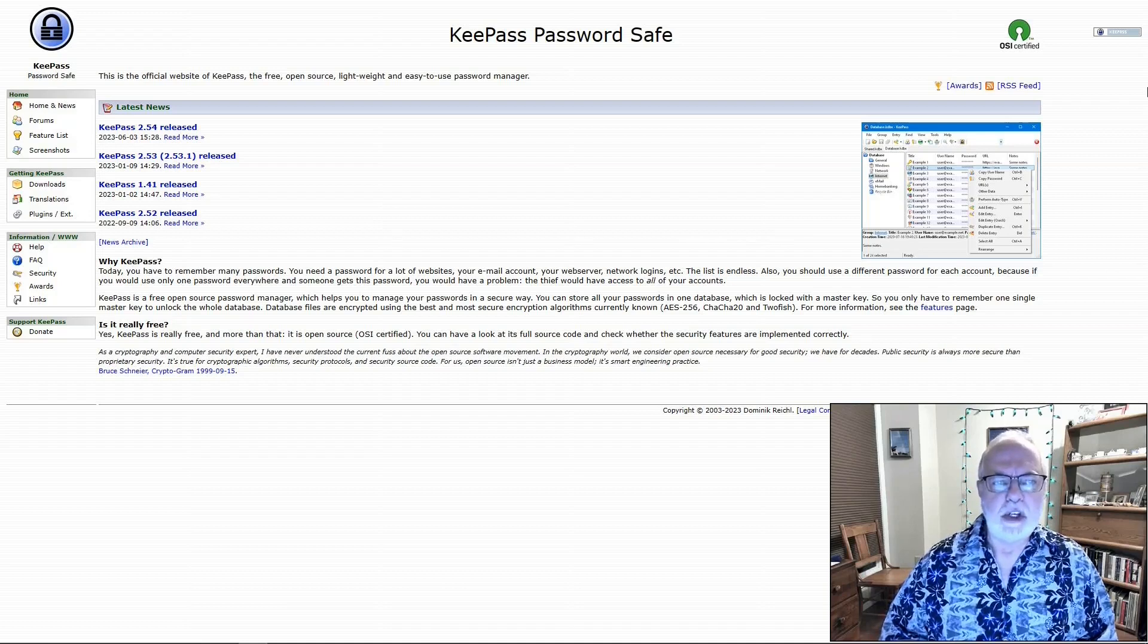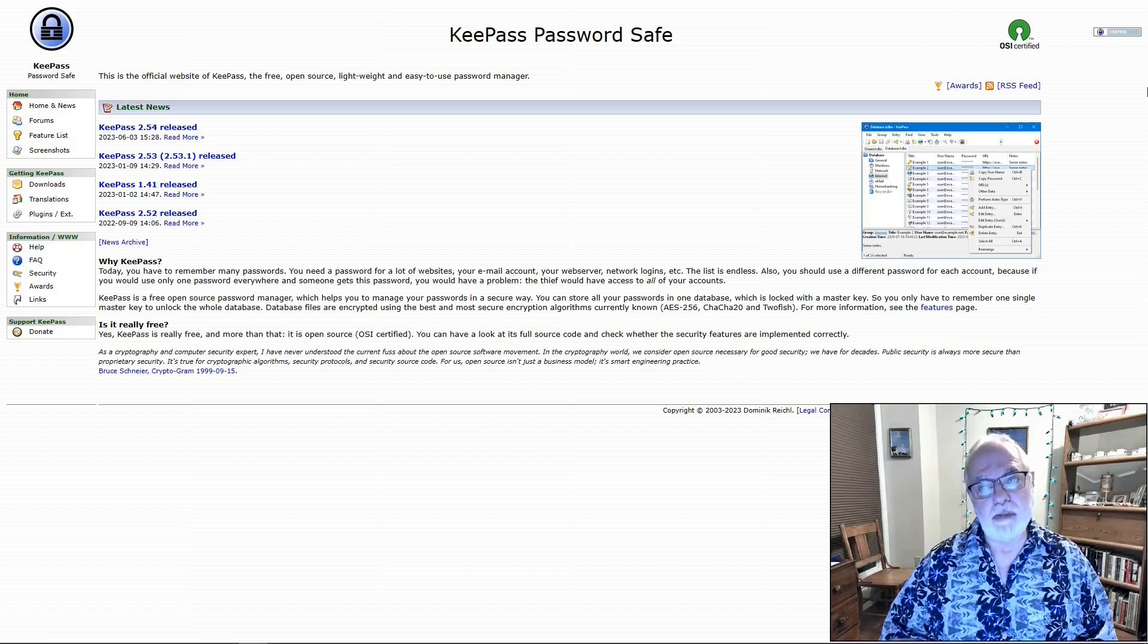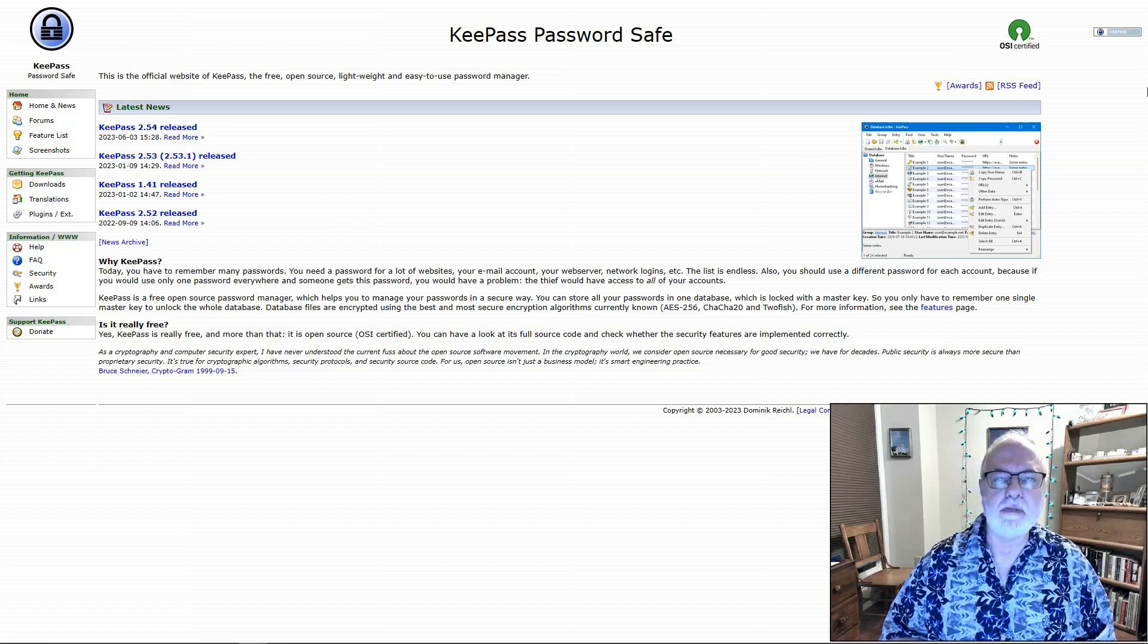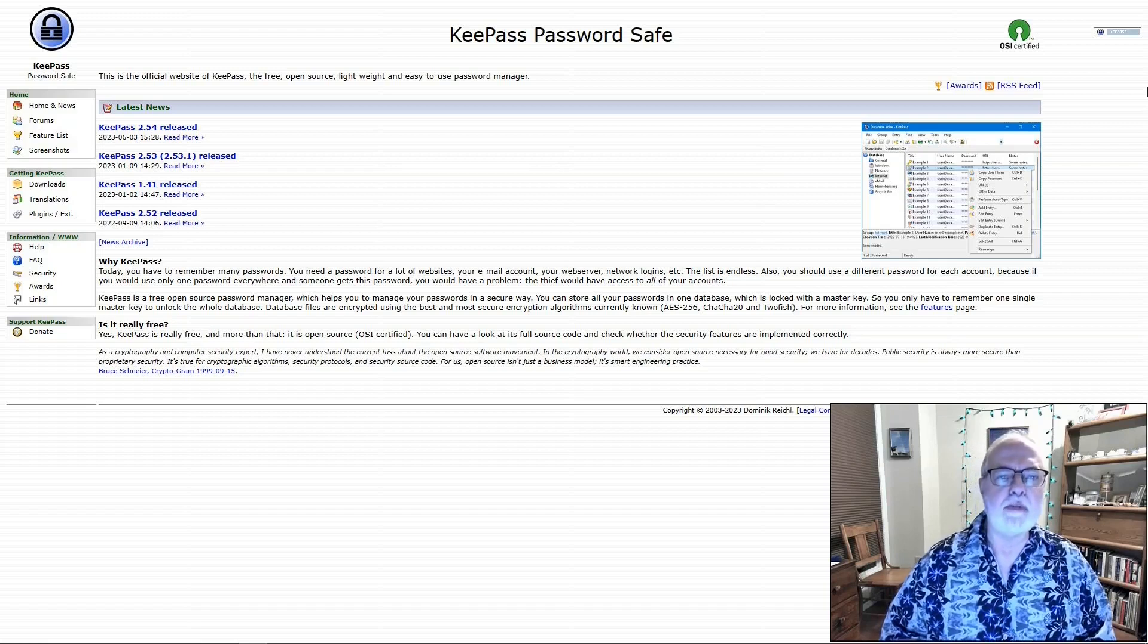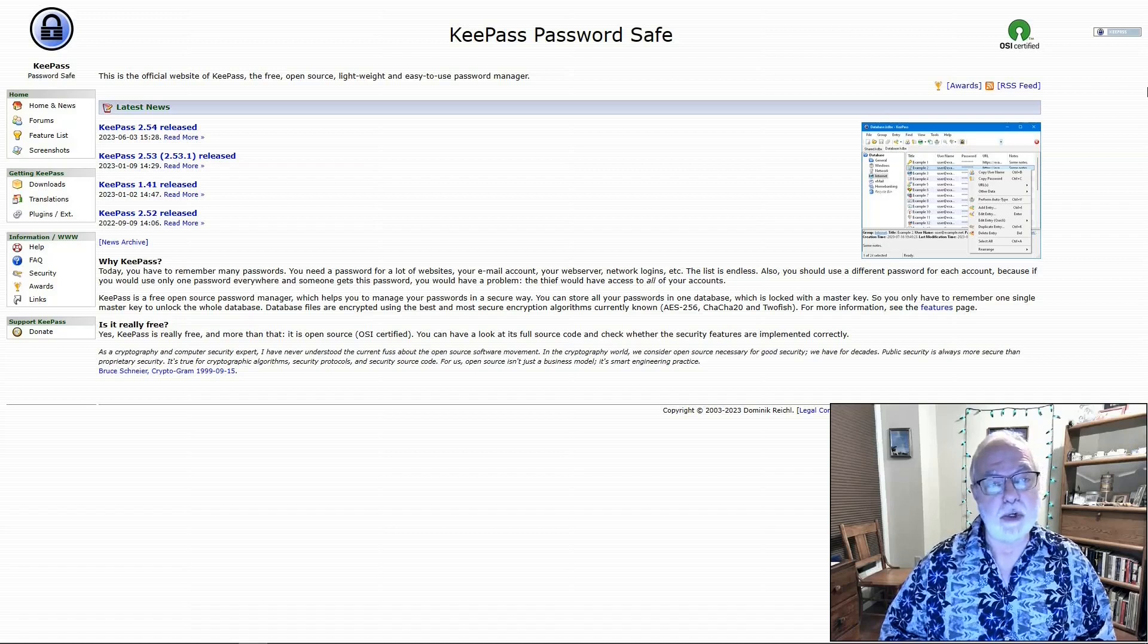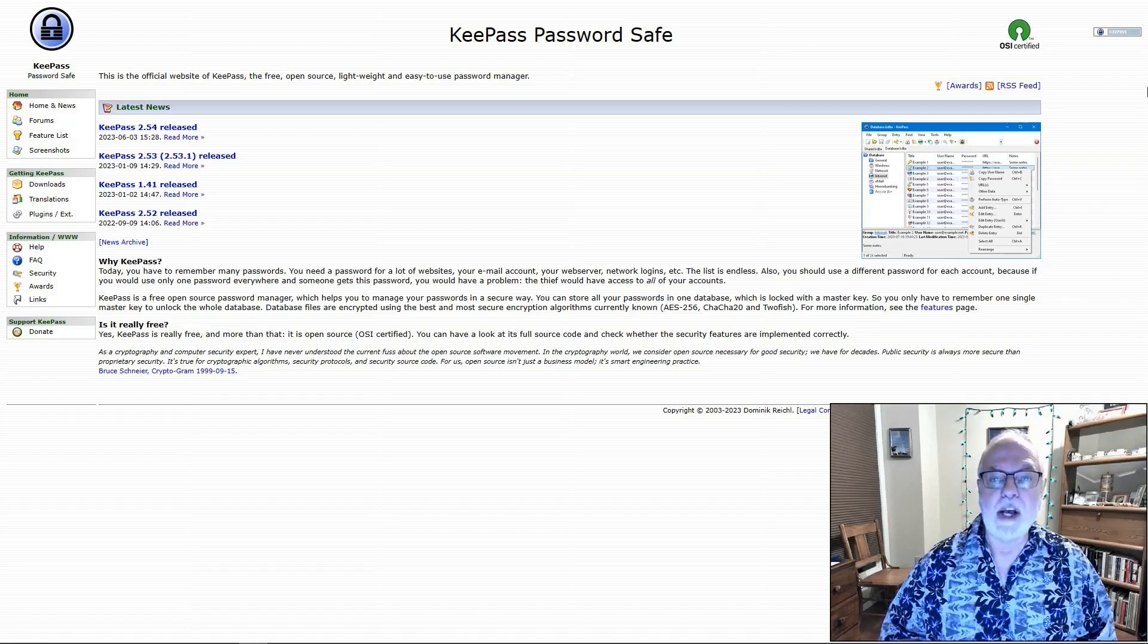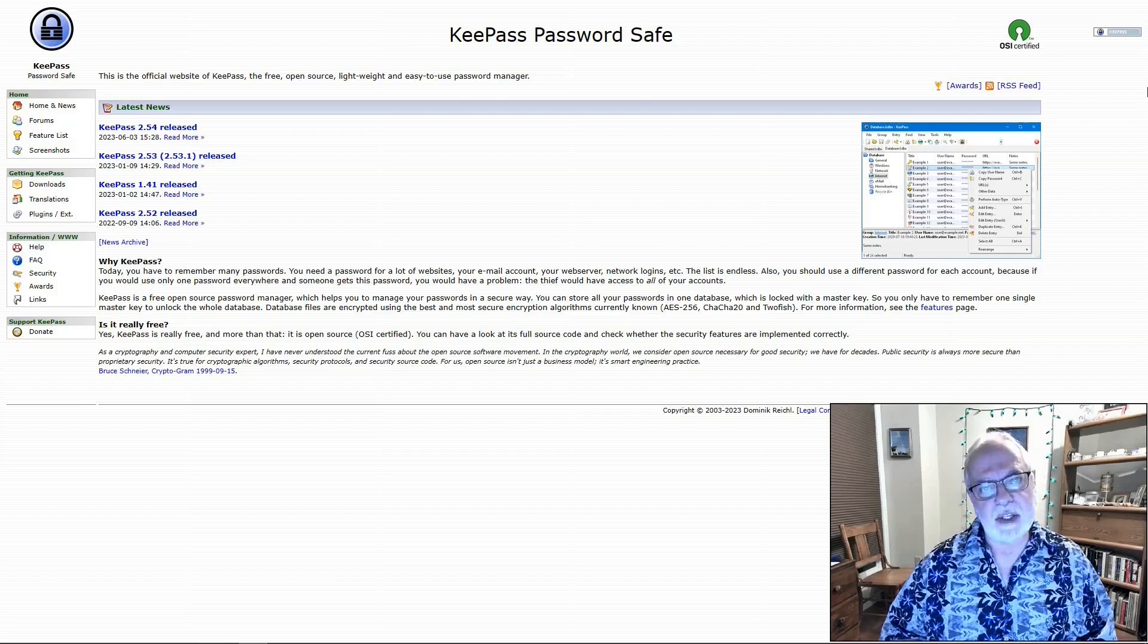What you need is a database to safely store usernames and passwords for all the websites you use. KeePass is the best free open source program you can use to easily keep track of all your passwords. Then all you have to remember is one password to access your KeePass database. This is where to get and how to use KeePass.